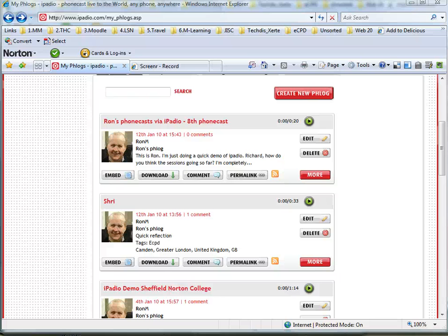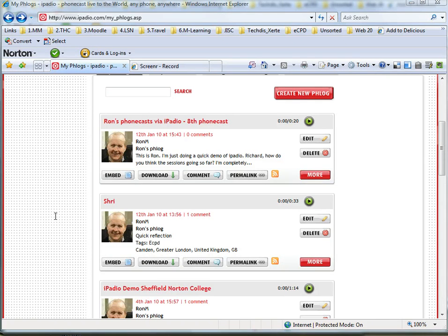This is going to be a quick demo of how to add an RSS feed from iPadio into a Xerti learning object.